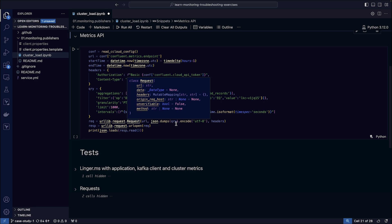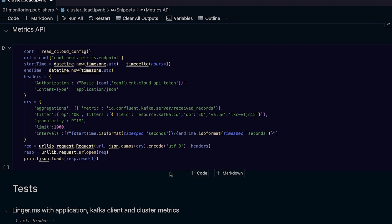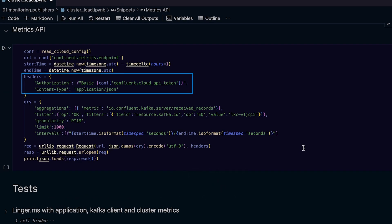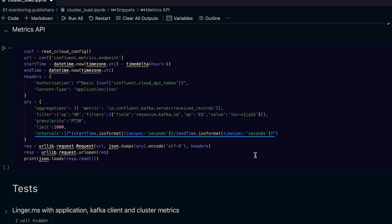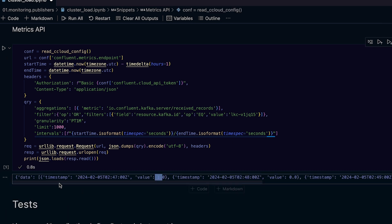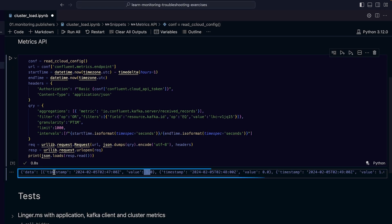We are making an HTTP POST request with appropriate headers for authentication. In our payload, we are asking for the received records Kafka cluster metric, which is aggregated across all the brokers in the cluster. We will get values aggregated to the minute and filtered only for our cluster. Running the code, we see the messages we sent earlier in a list of timestamp and value pairs — one record was sent during the minute, and then other values that follow.